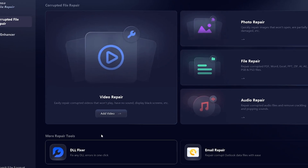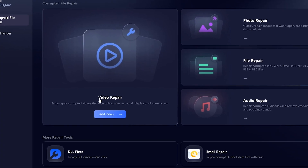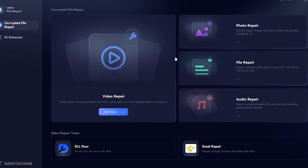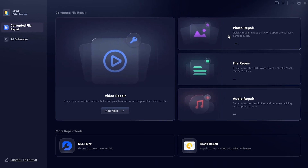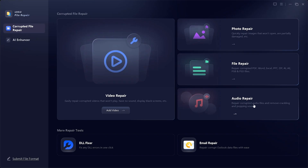Here you'll notice different repair features. Video Repair: fix corrupted videos that won't play, have no sound, or display a black screen. Photo Repair: quickly repair images that are damaged or won't open. File Repair: restore corrupted PDF, Word, Excel, PowerPoint, ZIP, AI, EPS, and PSD files. Audio Repair: repair damaged audio files by removing crackling and popping sounds. And under More Repair Tools, you can explore additional options.